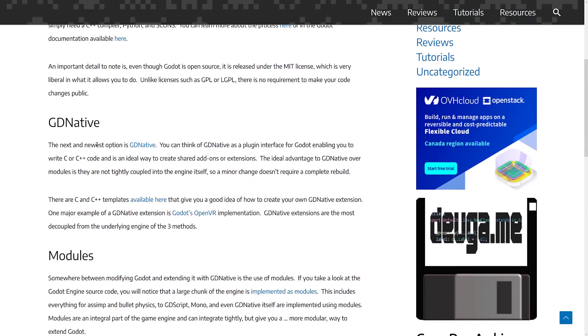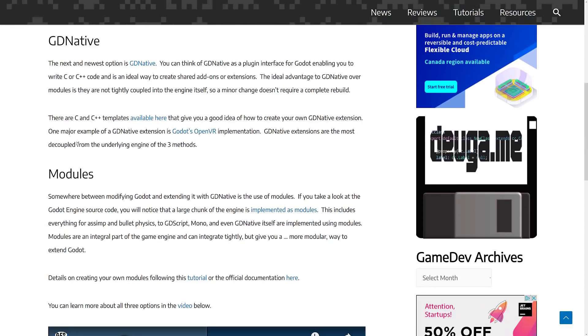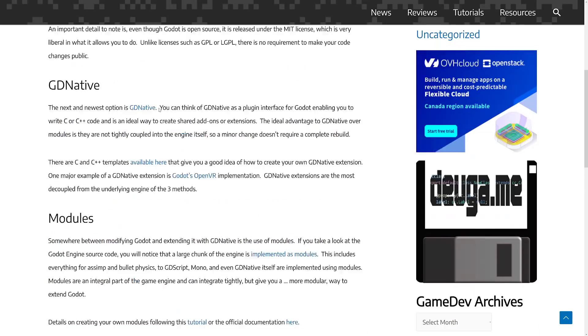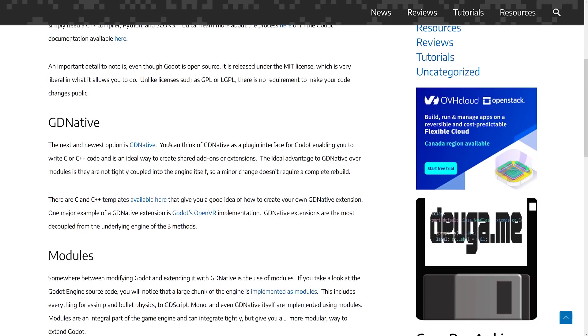You can do GDNative, which is what we're talking about today, or you could do modules. Now modules are basically extensions to the engine, but they require you to actually rebuild the engine from source. Whereas GDNative hit that nice middle ground.